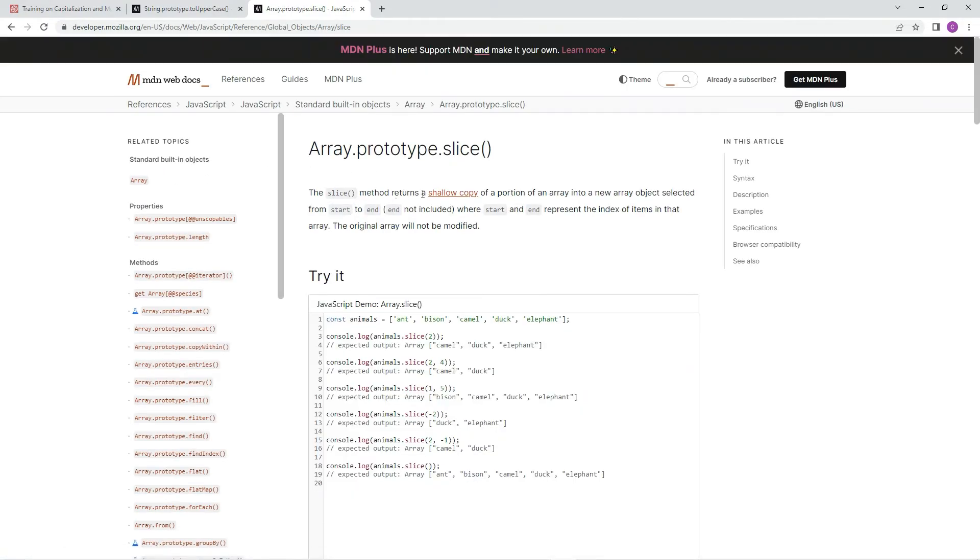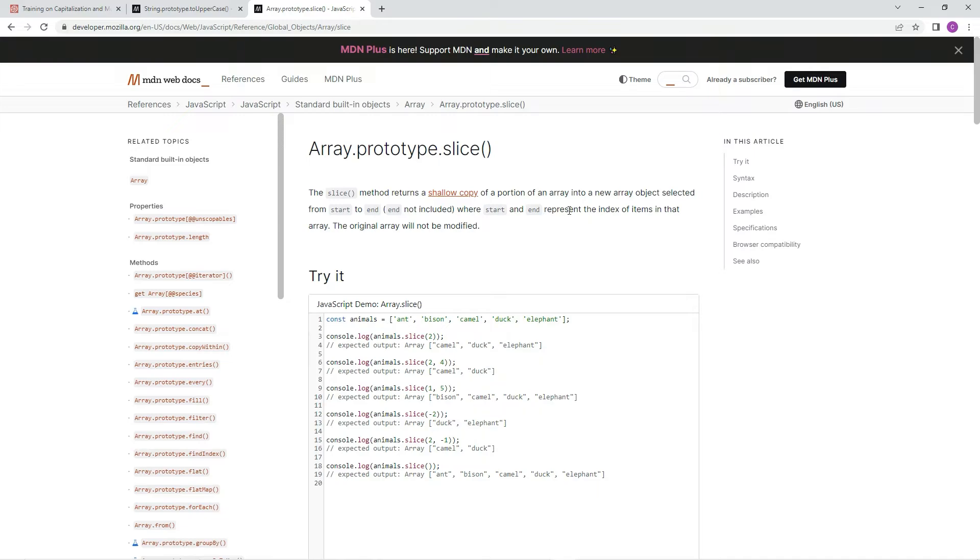All right. The slice method returns a shallow copy of a portion of an array into a new array object selected from start to end, end not included, where start and end represent the index of items in that array. The original array will not be modified.